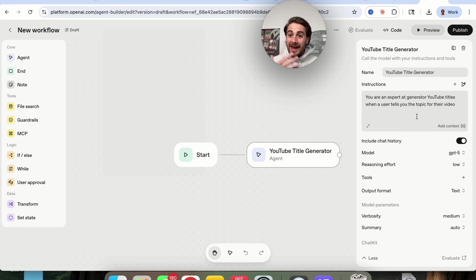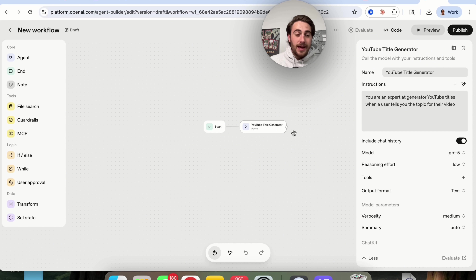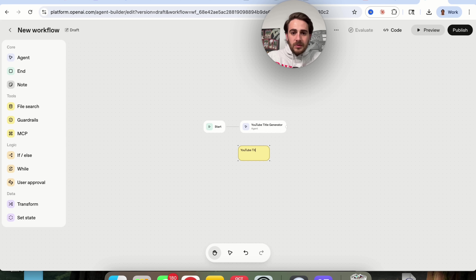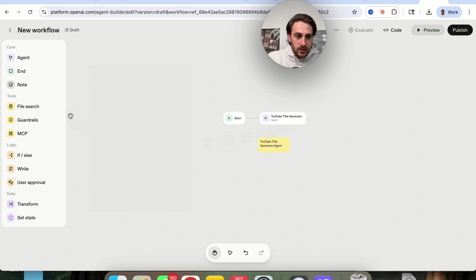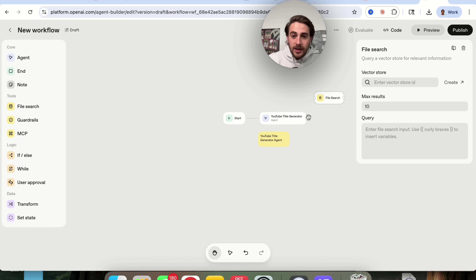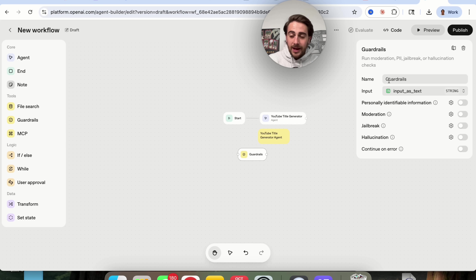This calls the AI model with your instructions and your tools, and then it can actually give the user an output. In addition, we can add in notes — for example, 'This is a YouTube title generator agent' — and drag it next to the relevant node. We could also call on different tools; maybe we have a bunch of files with titles that have done really well, we can add this in, create the vector store, create the query, and see how many results are here. Or we could add in guardrails — for example, if somebody is trying to jailbreak it or if it hallucinates.